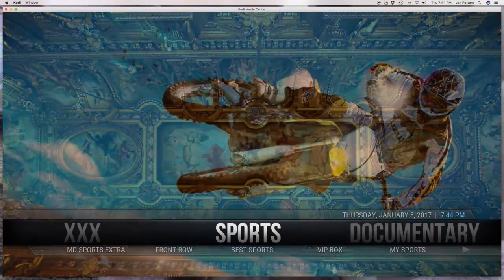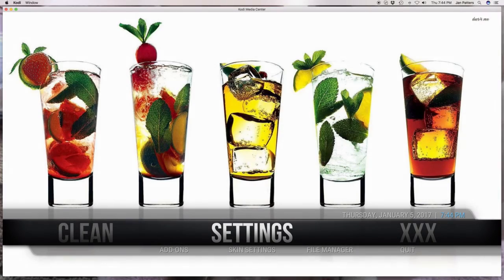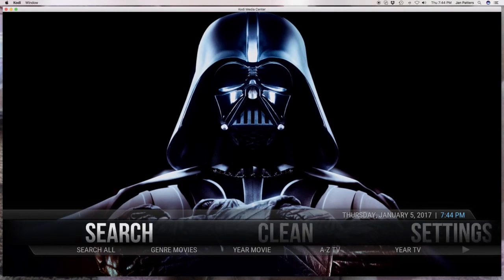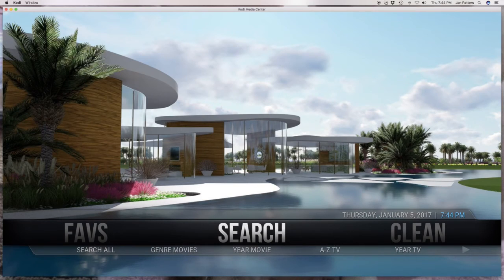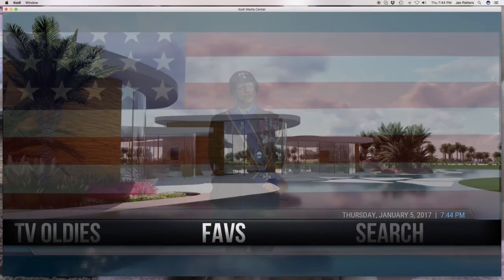So again the moral of the story is before you turn off your TV make sure there's no updates going on because it will actually come up and tell you that there's an update and not to shut your TV set off.